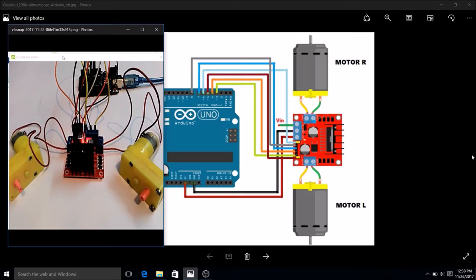Hey guys, welcome to the 9th tutorial of this series using MATLAB GUI with Arduino support package. This is part 4 of the project interfacing L298N with Arduino using MATLAB GUI.